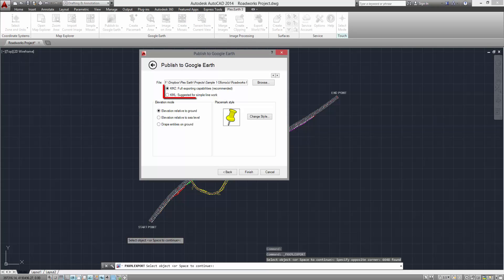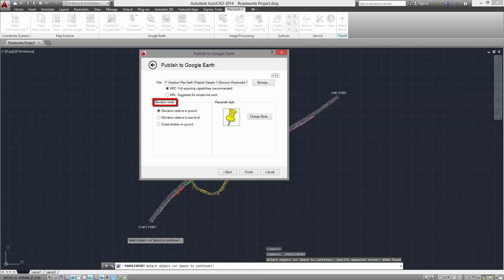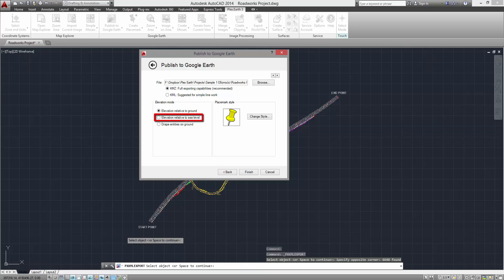Choose the file format for your publish and then select the Elevation mode. If you are working on a 3D project, the Elevation Relative to Ground and Elevation Relative to Sea Level options should be selected.